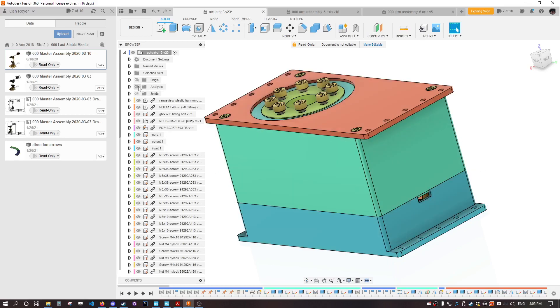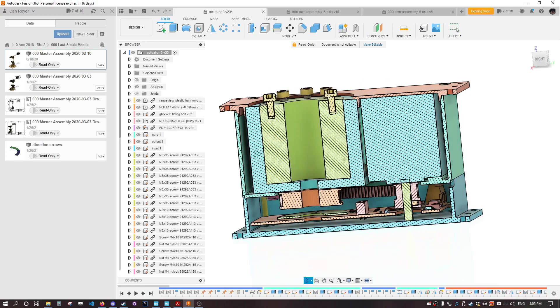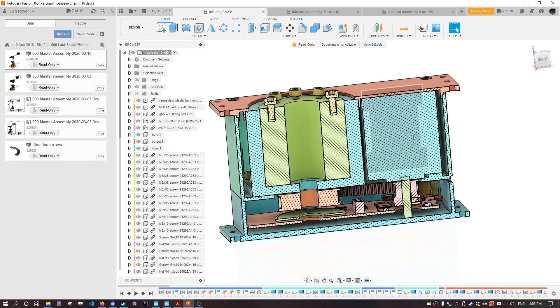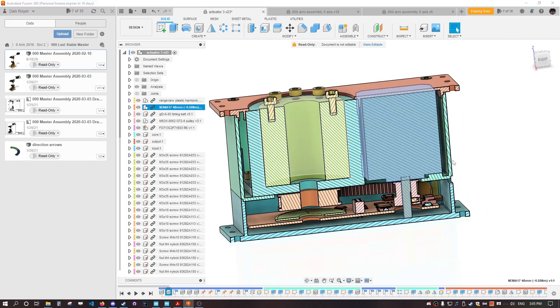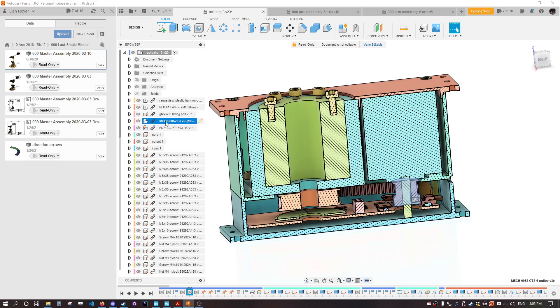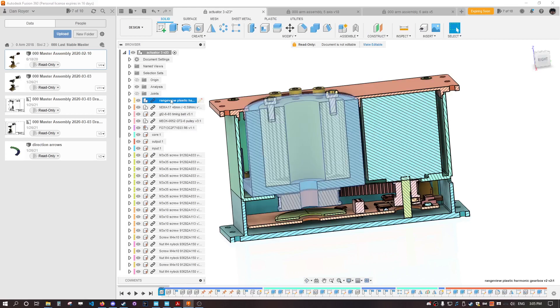Inside here we have the stepper motor that you're familiar with from 3D printers. It's got a timing belt and a little pulley same as on 3D printers. And then it's got this really special harmonic gearbox.